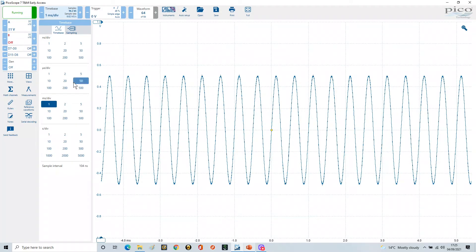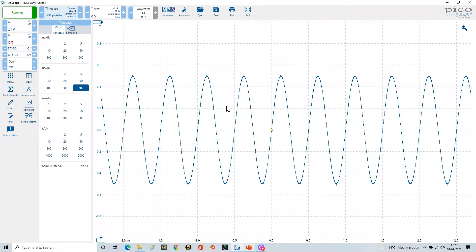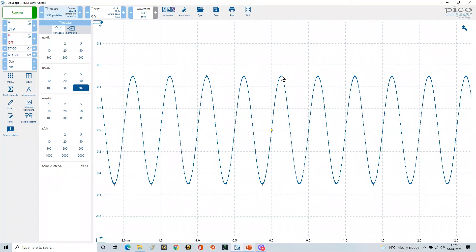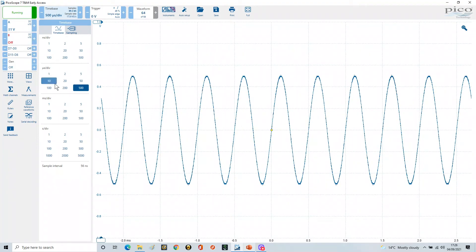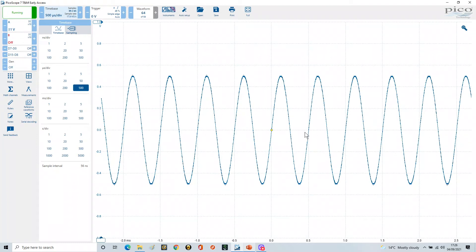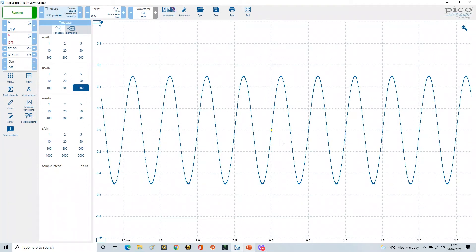We can change the timebase here to look at this in a bit more detail, so we can change this to 500 microseconds. So here you can see that we've got 500 microseconds per division, and that means that if we take the reciprocal of that, we've got two kilohertz, which is in fact the frequency of this waveform.